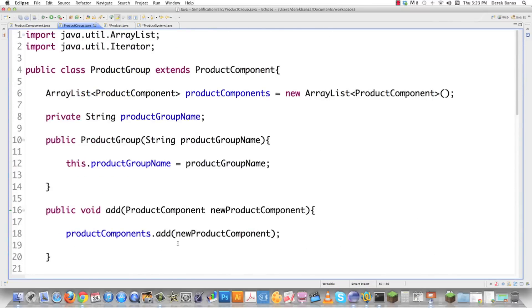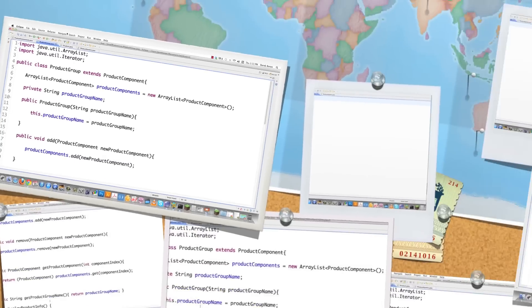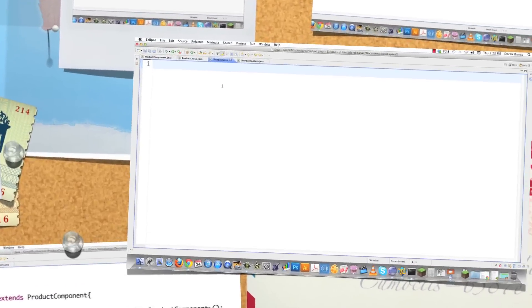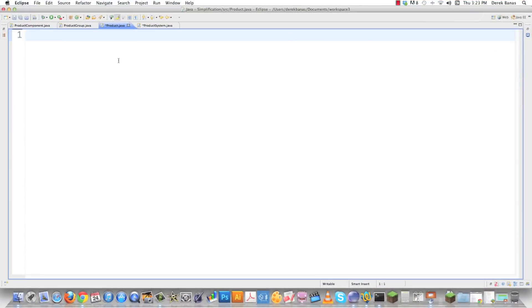This is going to handle all of the product groups for us. Now we need to create the product class, where each product represents a leaf in the product group inside our tree.